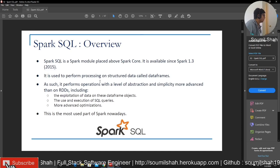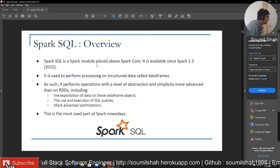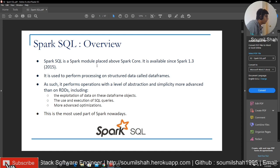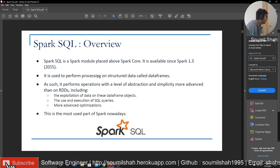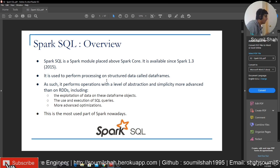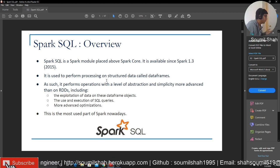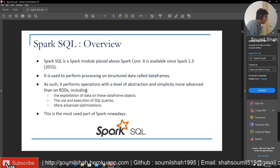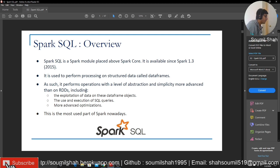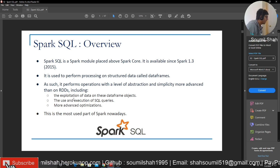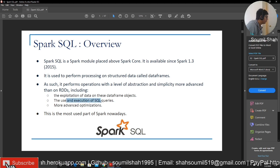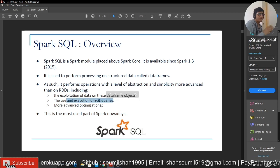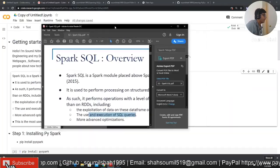Spark SQL overview. Basically Spark SQL is a Spark module which is placed above the Spark core. It's available since Spark 1.3, that is 2015. It is used to perform processing on structured data called dataframes. It performs operations with a high level abstraction and simplicity, more advanced than RDD, including the exploitation of data on these dataframe objects, the use of execution of SQL queries. You can use SQL queries also, more advanced optimization and much more.